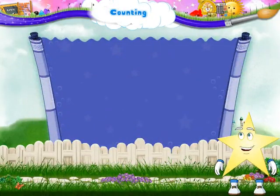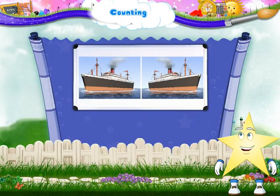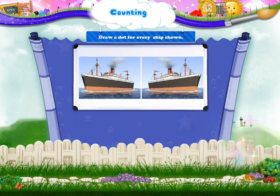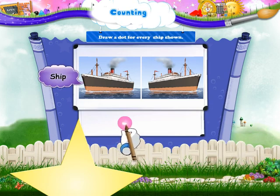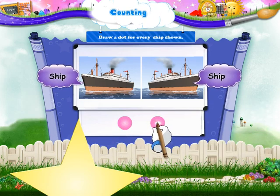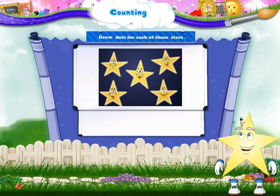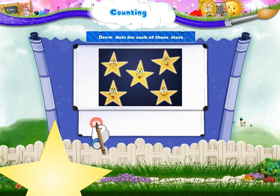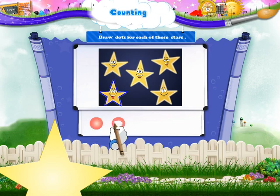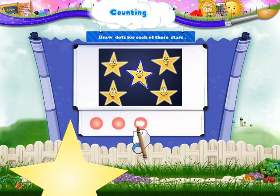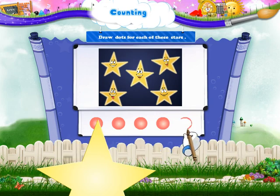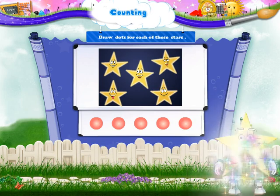Now let's have some fun. There are some ships shown here. Let us draw a dot for every ship shown. A dot for this ship. A dot for this ship. And a dot for this ship. Let us draw dots for each of these stars. A dot for this ship. And a dot for this ship. Good!